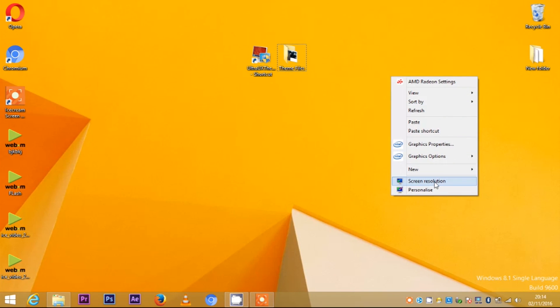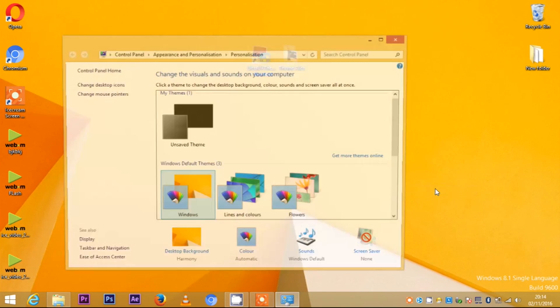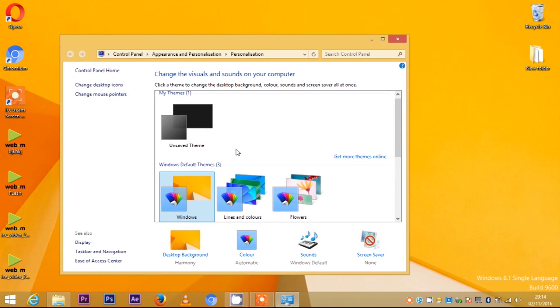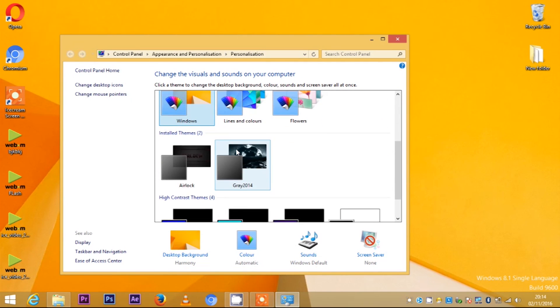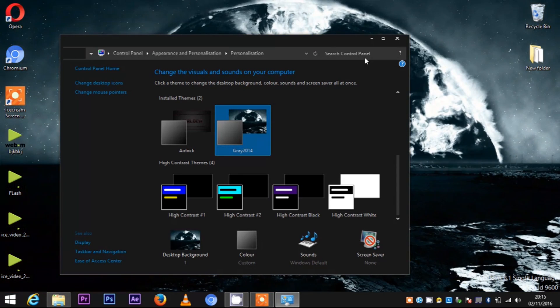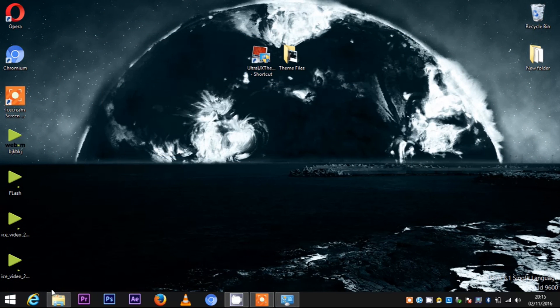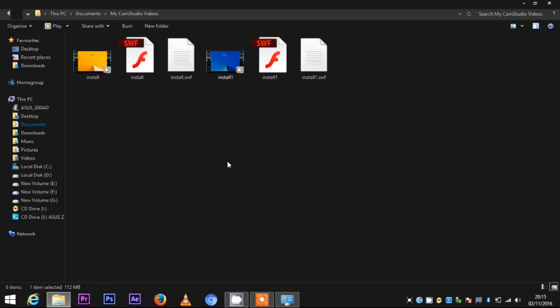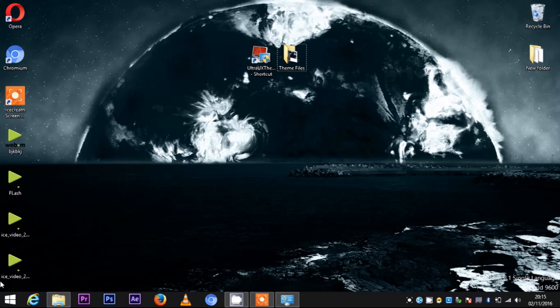Then go to desktop, right-click, then Personalize, then find Grate 2014 and just click it, and you're done. Everything must be black. Hope you like the video. Make sure to hit that subscribe button. See you in the next video.